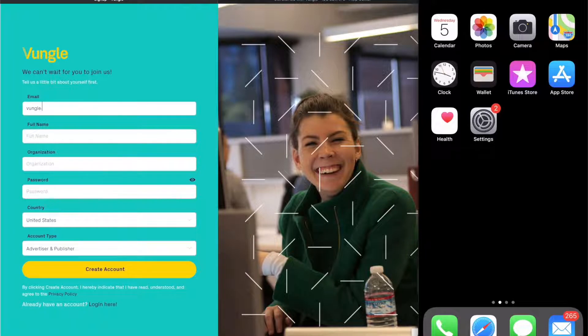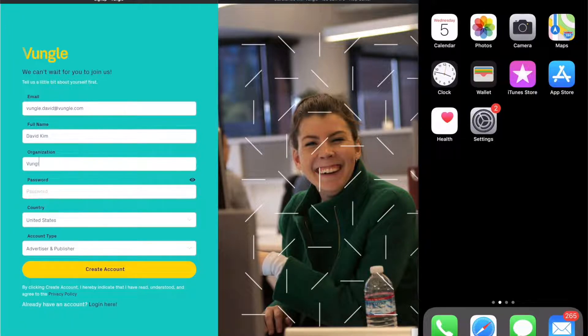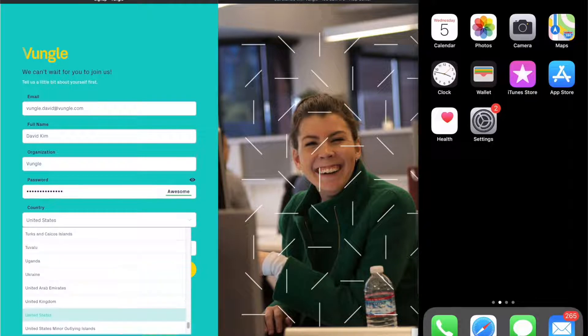Getting started with Vungle is designed to be quick and easy. We've automated and streamlined the flow and would like to walk you through it quickly.